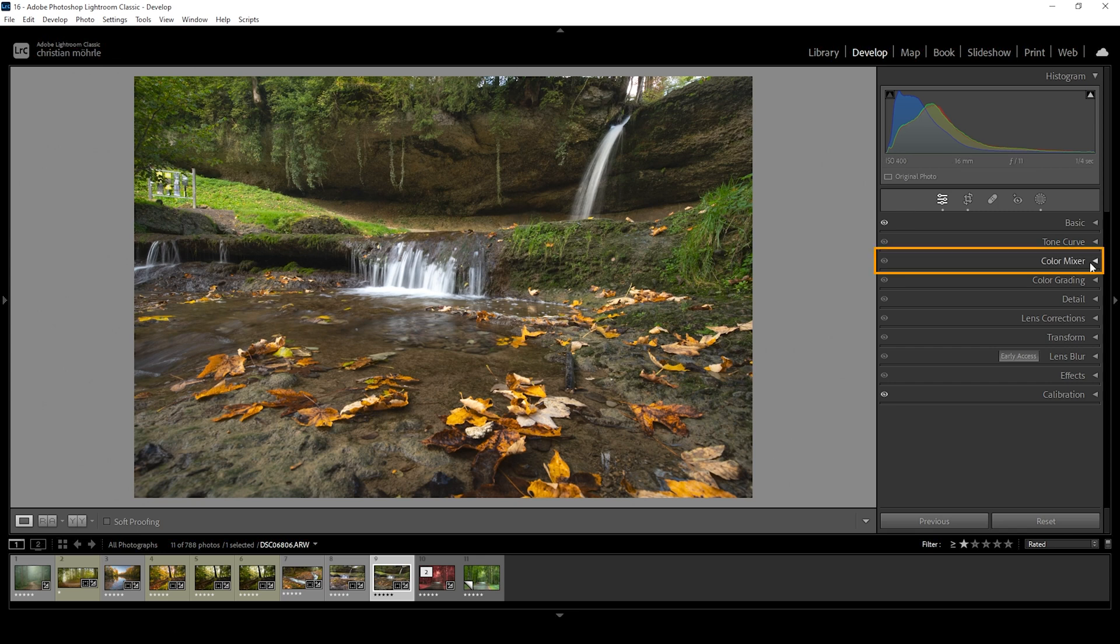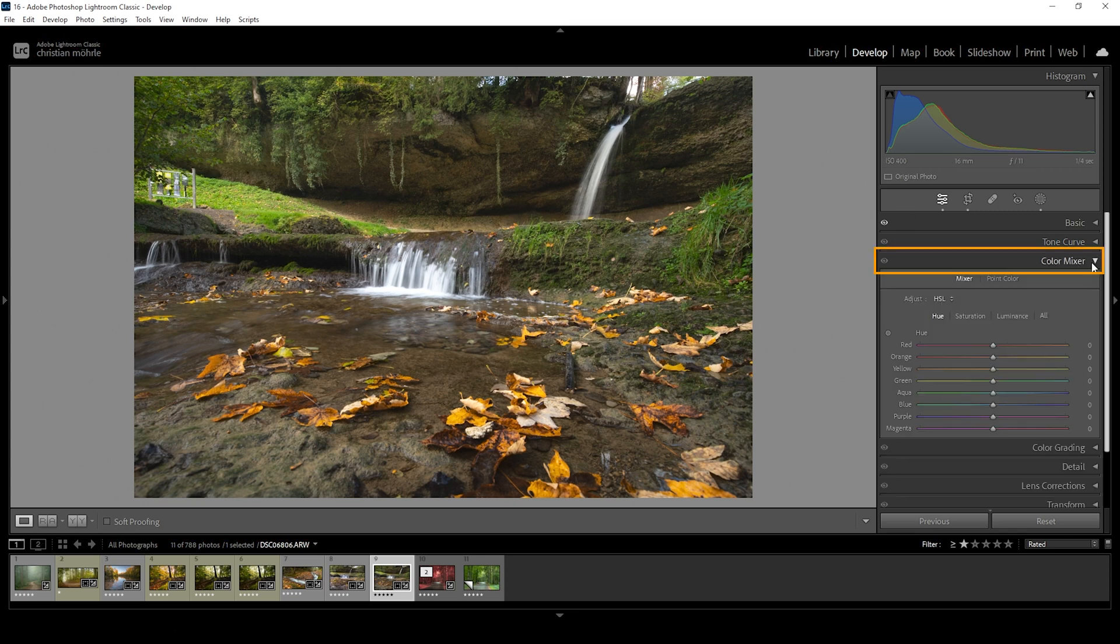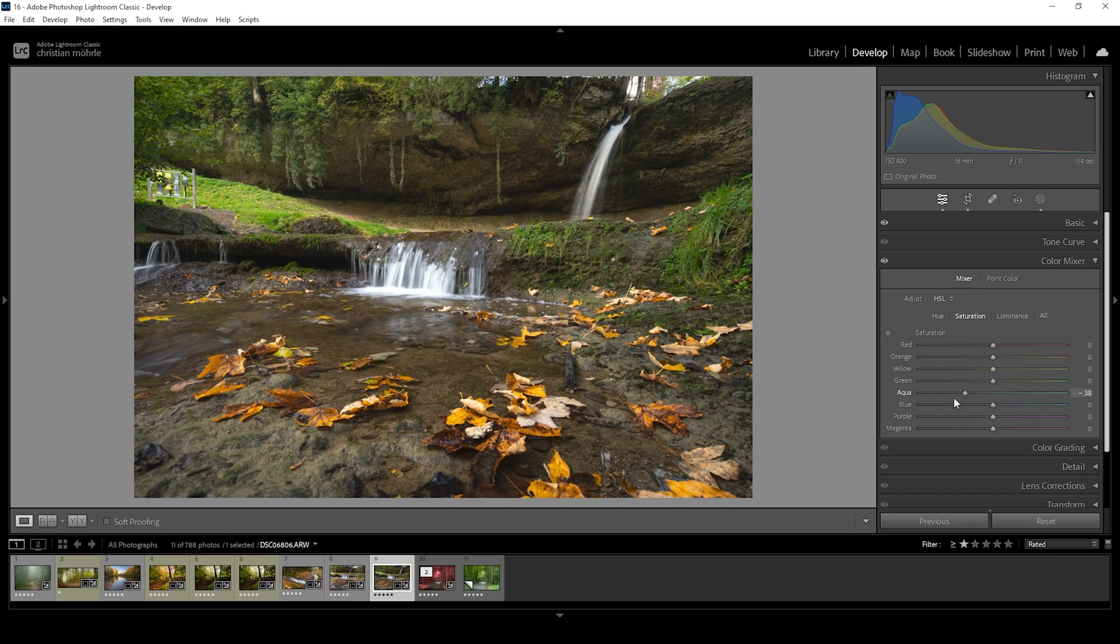For that, we want to head into the color mixer and start with saturation. To separate the colors, I'm going to drop aqua, blue, purple and magenta all the way down. I'm also going to quite heavily drop the green tones.